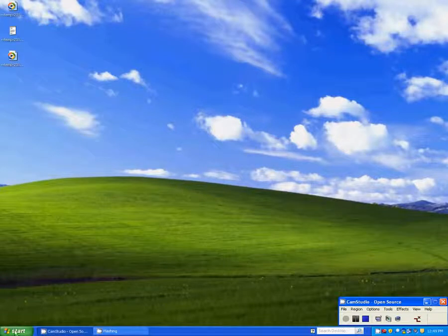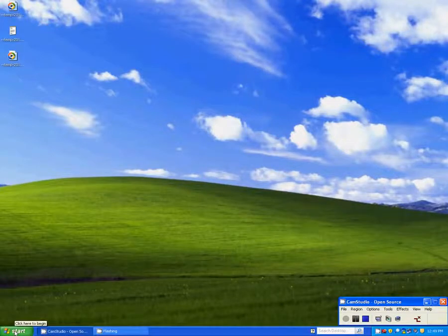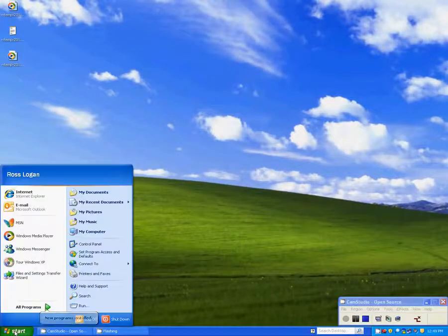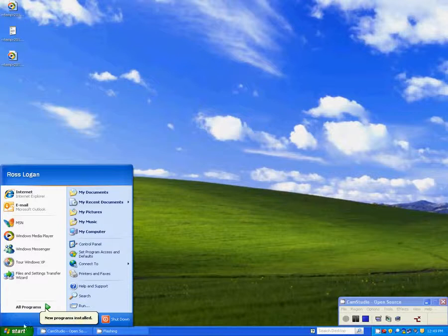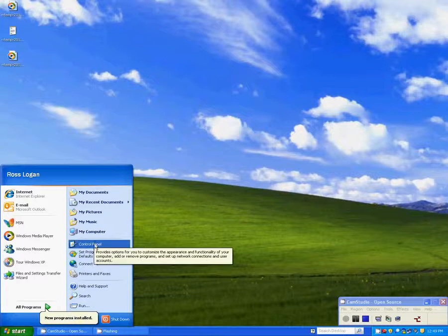First, click on your Start button in the lower left-hand corner of your screen. From here, select Control Panel.